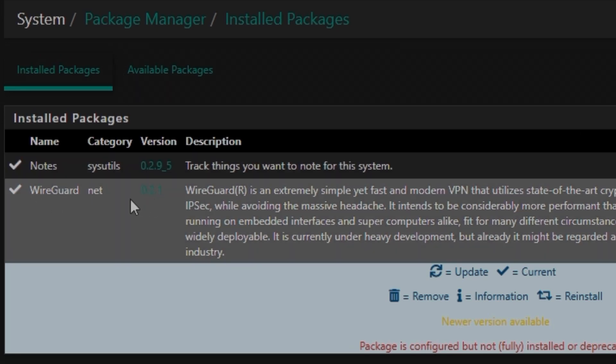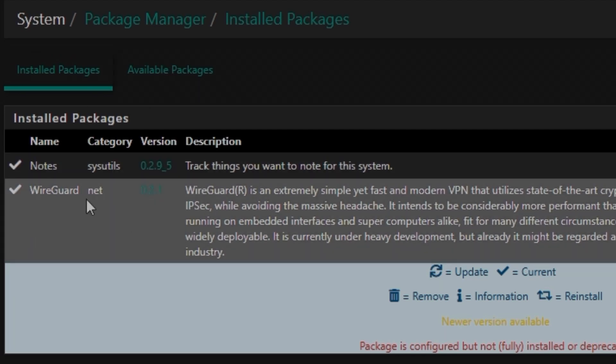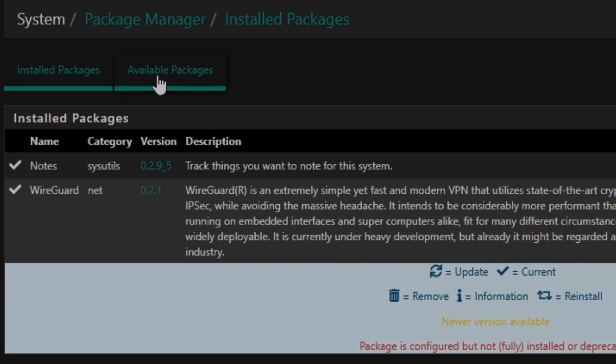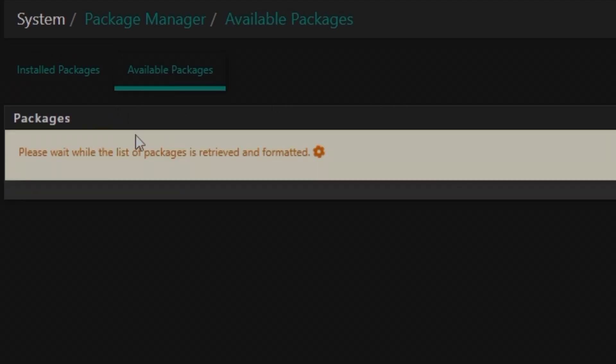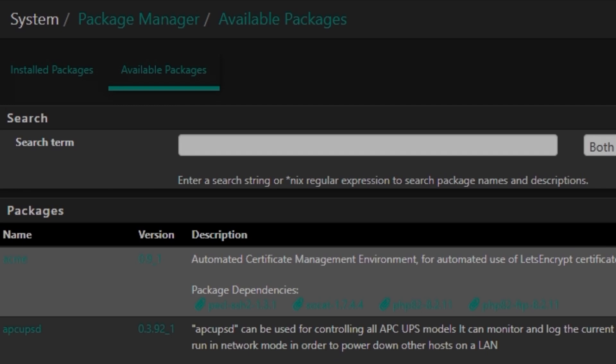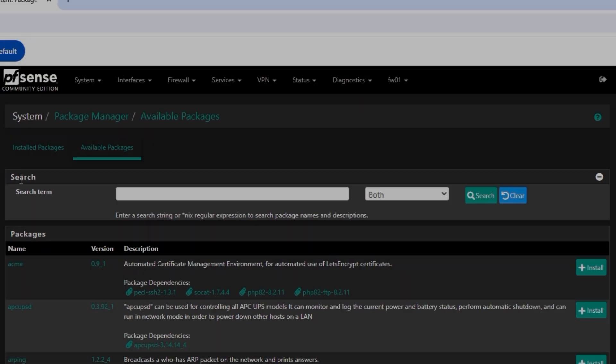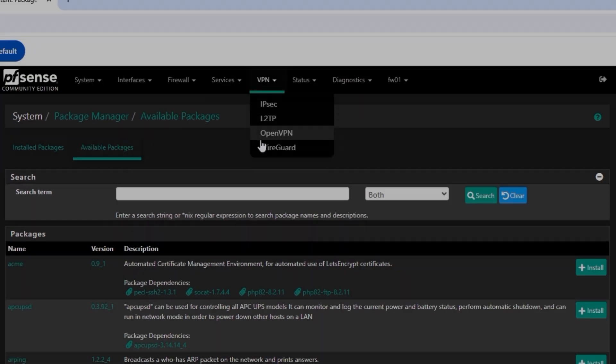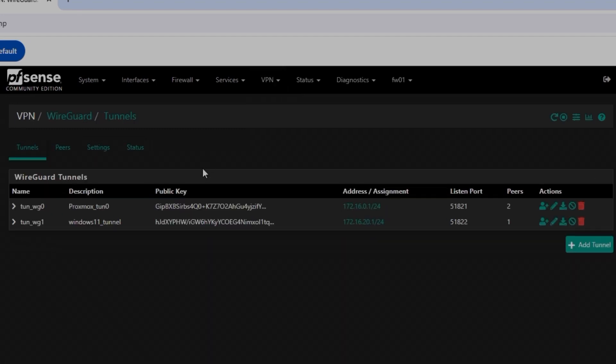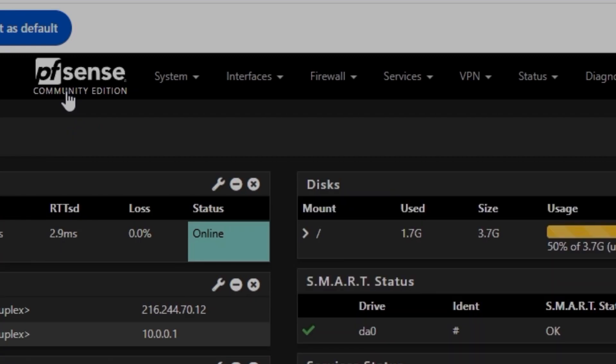It's showing under installed packages, but if you don't have that, just click on install available packages and then click install. It's pretty simple. Then you need to go to VPN section and you will find the VPN setup like this. I already have it set up because I've been making different videos.